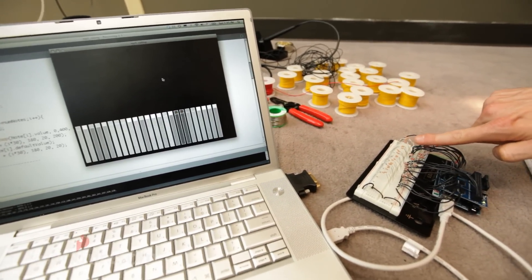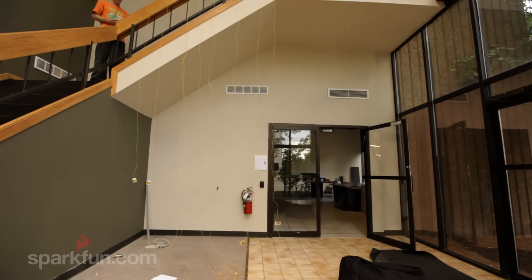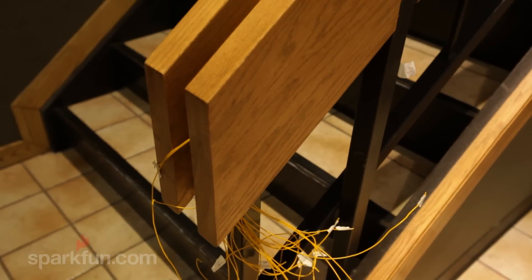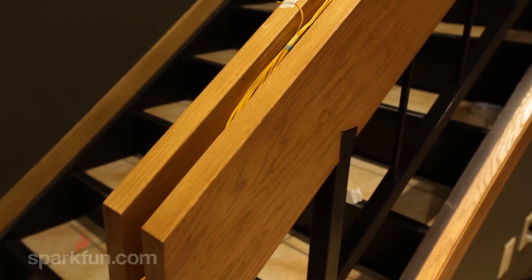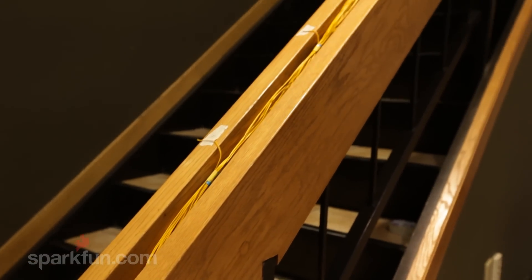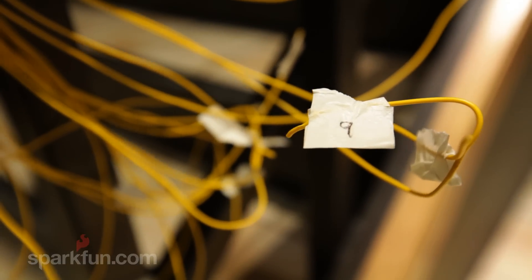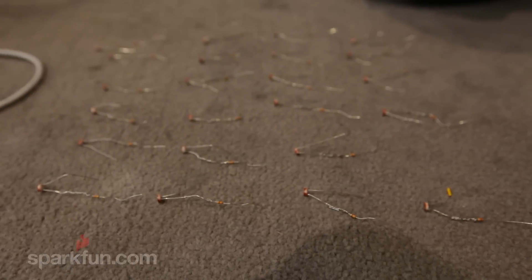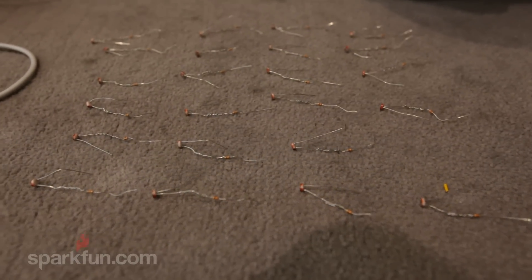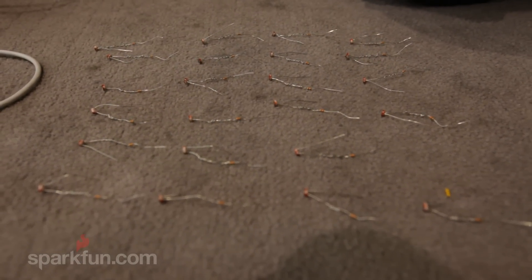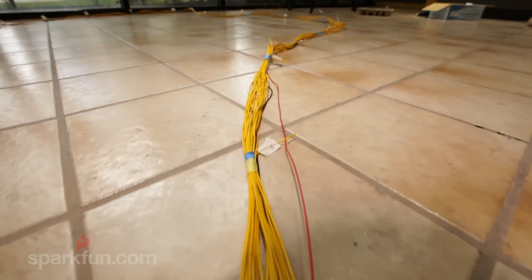Now to wire everything up. We started by measuring out all the analog input wires. It was also really important to label every single wire so that we didn't get mixed up. The next step was to take a whole bunch of resistors and mini photocells, attach them together, and prepare them to be put on the railing.